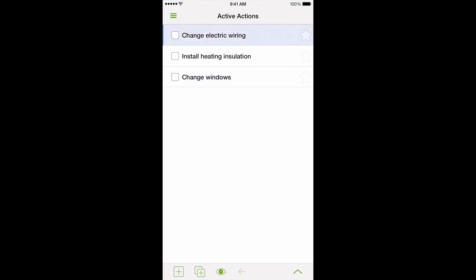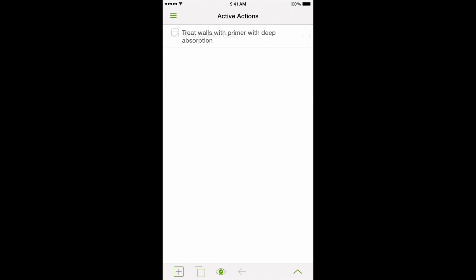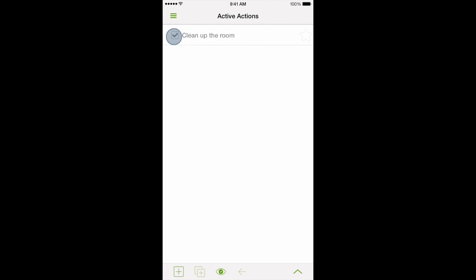After completing all the tasks, we can cross the Bedroom Remodeling Project off the list. So you can see how the setting, Complete Subtasks in Order, helps you to easily plan the consistent completion of all tasks. Sincerely yours, the MyLife Organized Team.